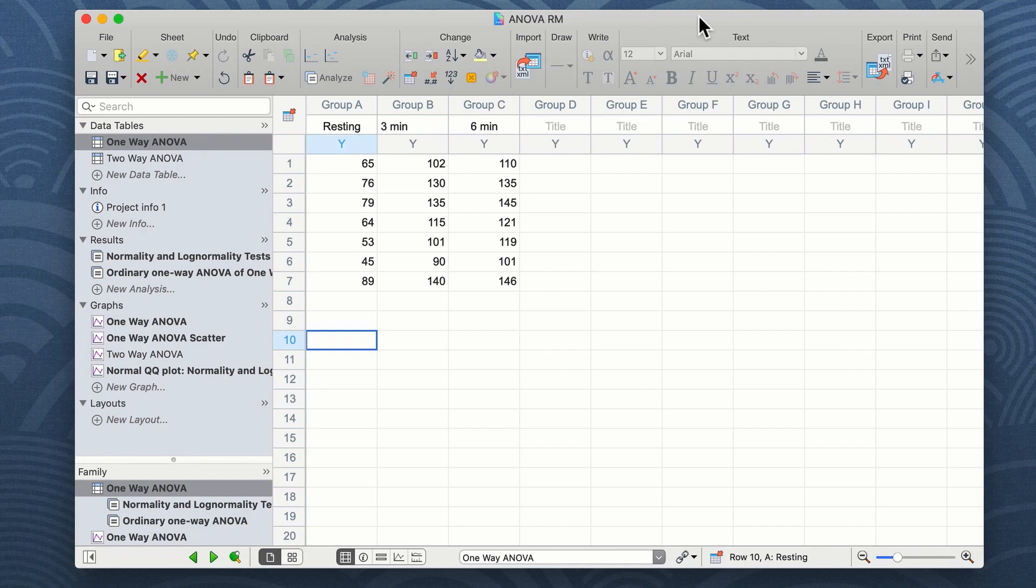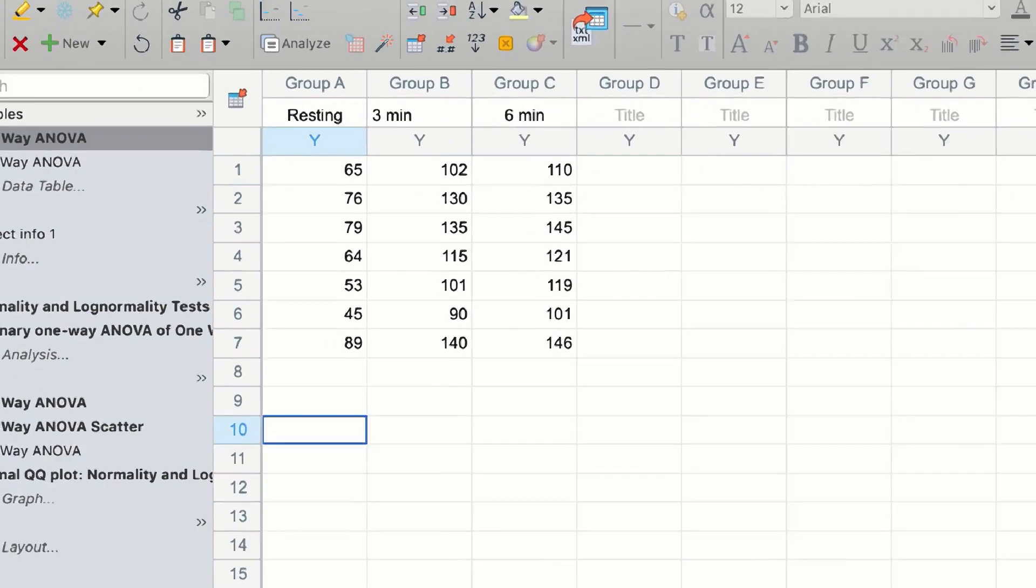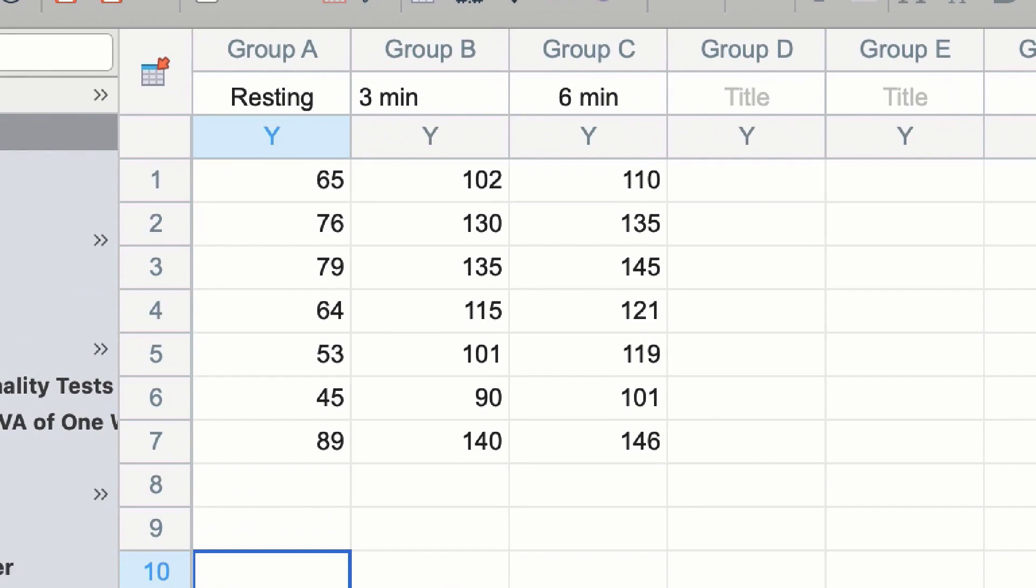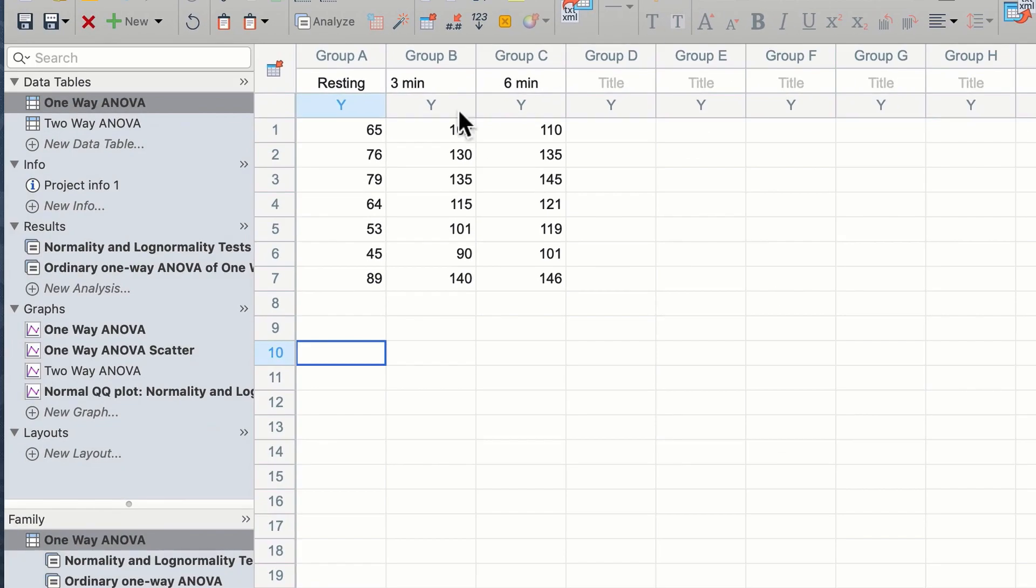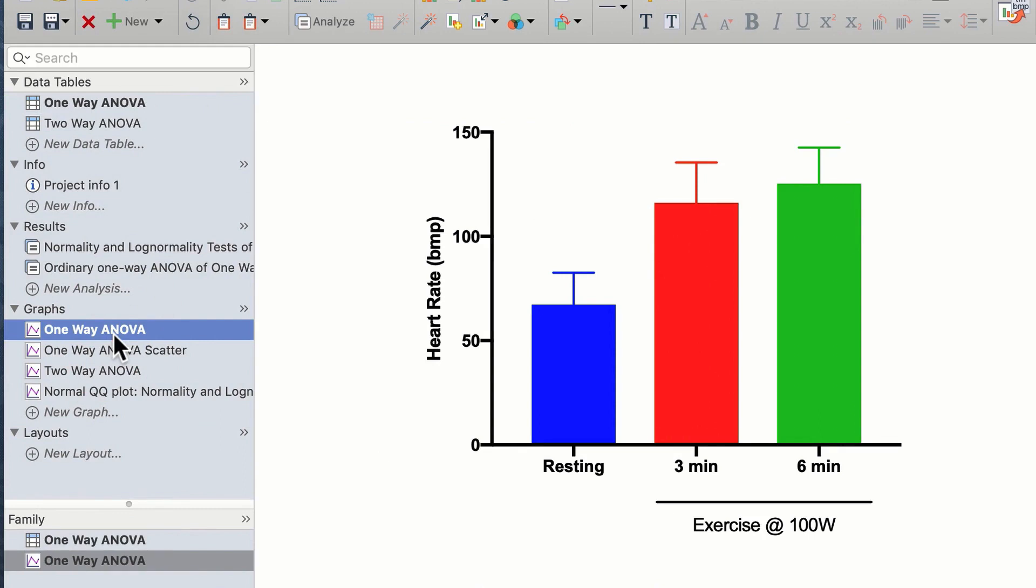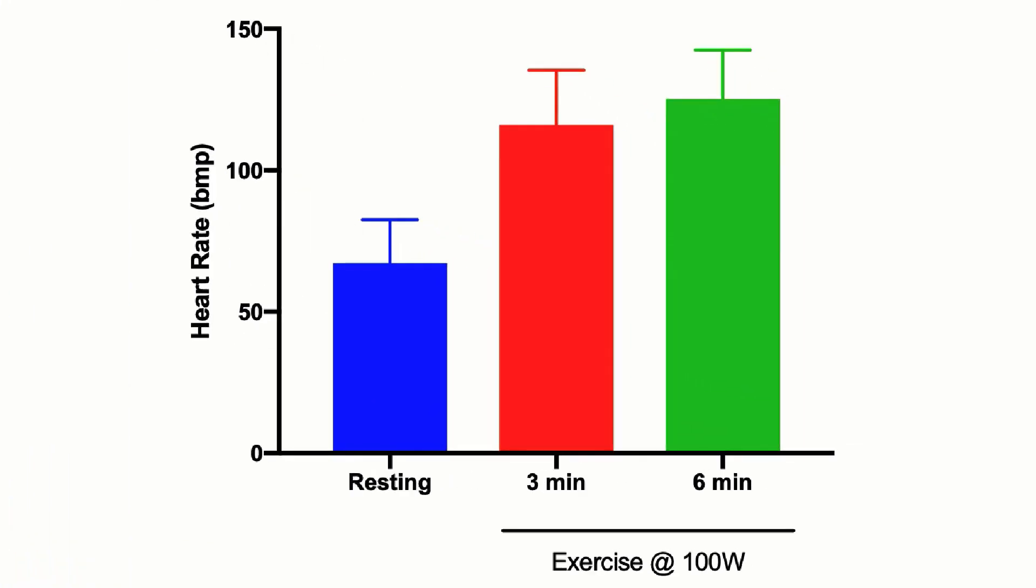On the screen you can see data from seven participants where we measured heart rate at resting and then after three and six minutes of exercise. These data are shown tabulated and we can view these as a graph in the graphs tab. You can see from these data that the average resting heart rate in our group was around 60 beats a minute.